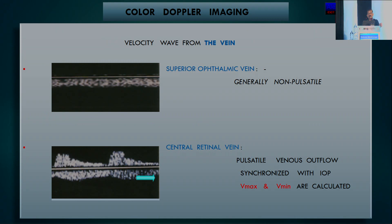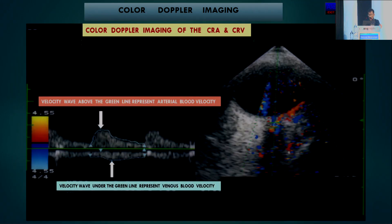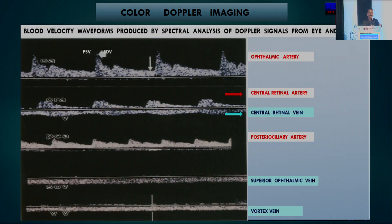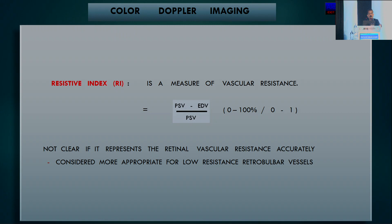The venous velocity waveform is generally non-pulsatile in the superior ophthalmic vein but may be slightly pulsatile in the central retinal vein, synchronized with IOP—so in the central retinal vein we calculate velocity maximum and minimum. Color Doppler imaging can show waveforms from the ophthalmic artery, central retinal artery, central retinal vein, posterior ciliary artery, superior ophthalmic vein, and vortex—arteries show spikes whereas veins are non-pulsatile. Resistive index is a valuable measure of vascular resistance and is considered more appropriate for low-resistance retrobulbar vessels.